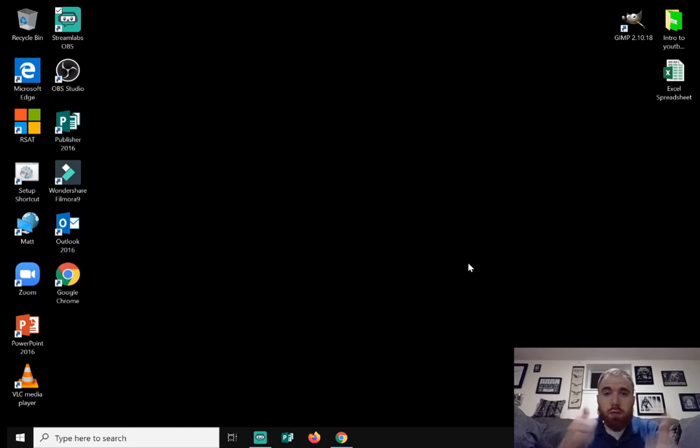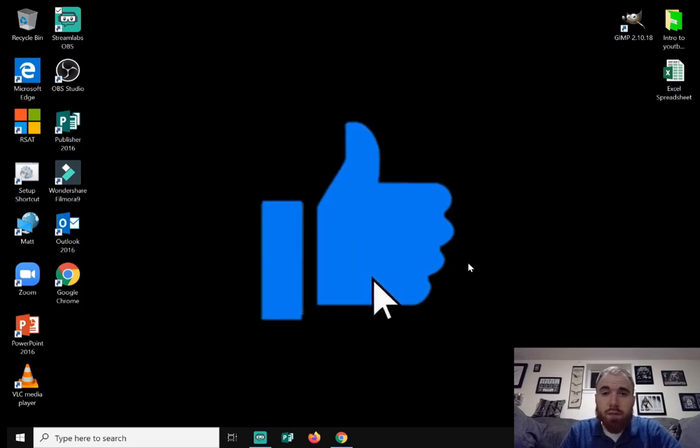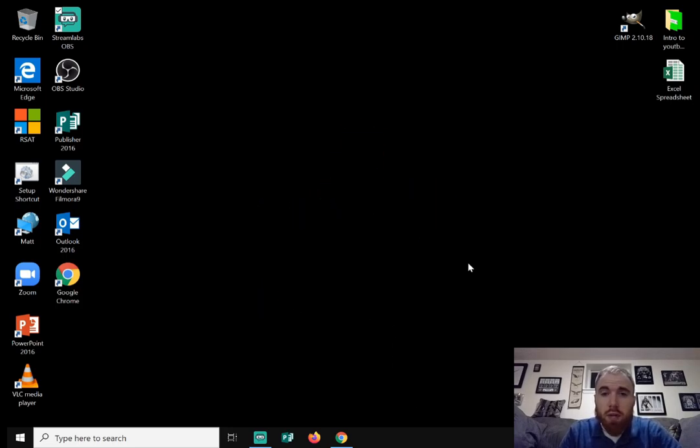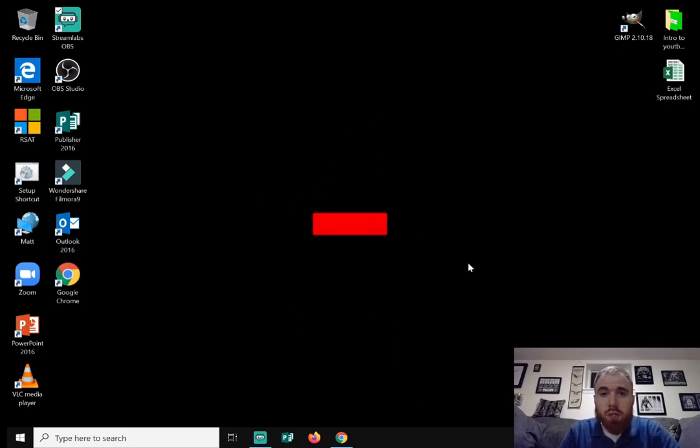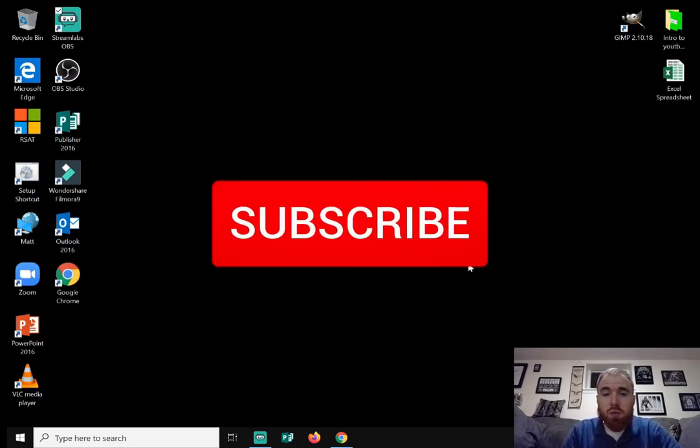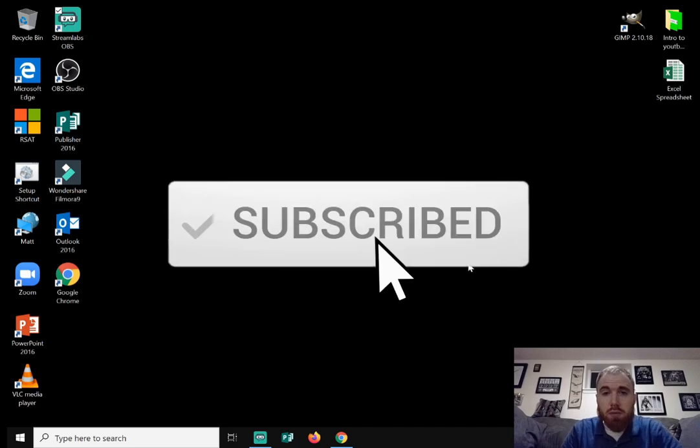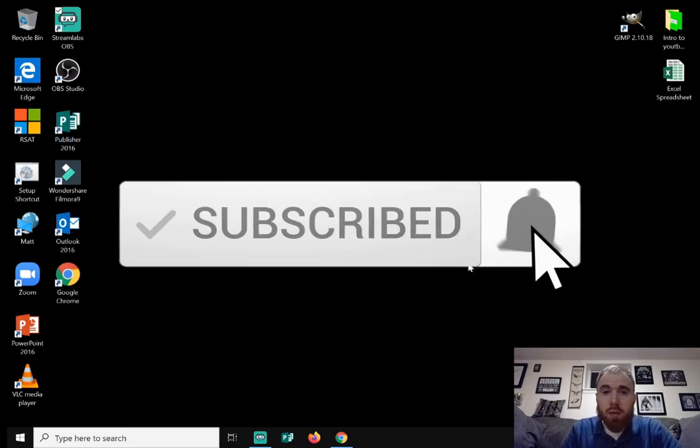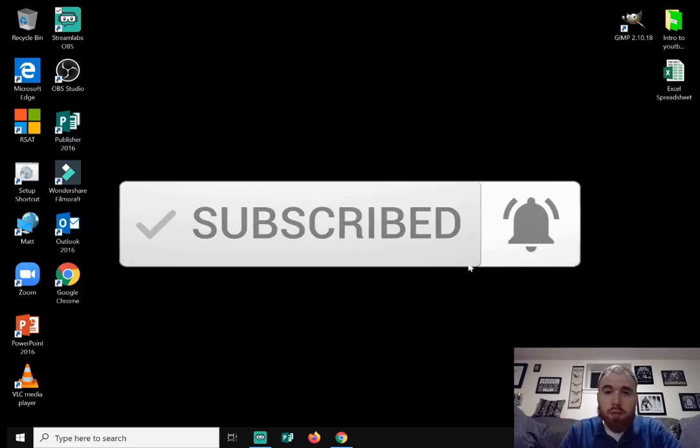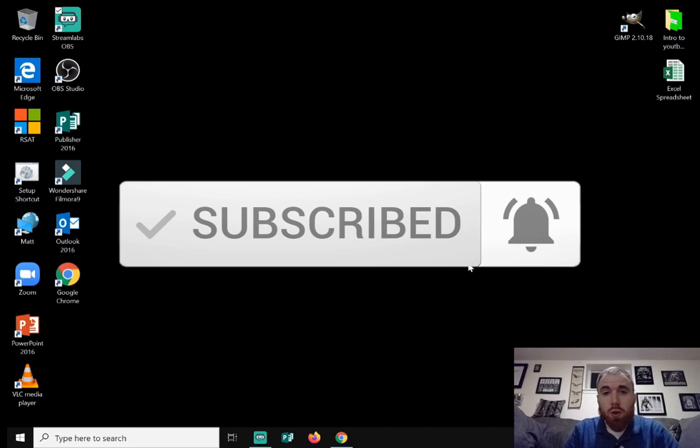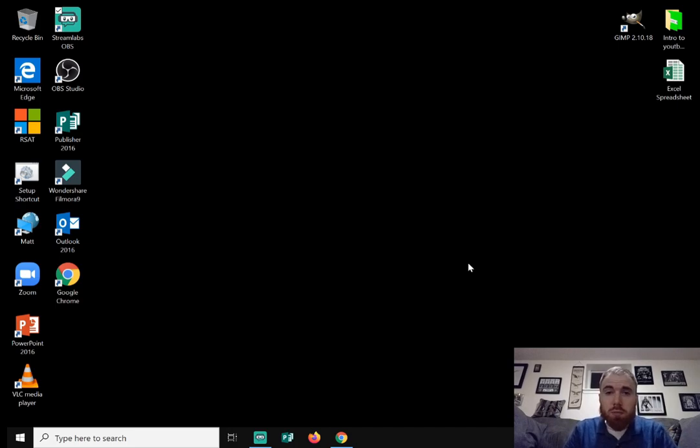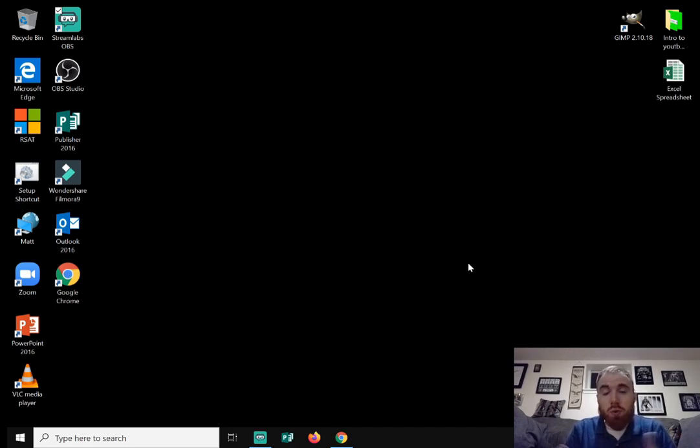Before I begin, give this video a like, hit that thumbs up button. If you're new to the channel, hit that subscribe button. And remember, I'll be doing a contest at 2,000 subscribers. Once I hit that mark, I'll be giving away two Amazon gift cards. For you to enter, all you need to do is be subscribed and comment down below to let me know you want to enter the contest.